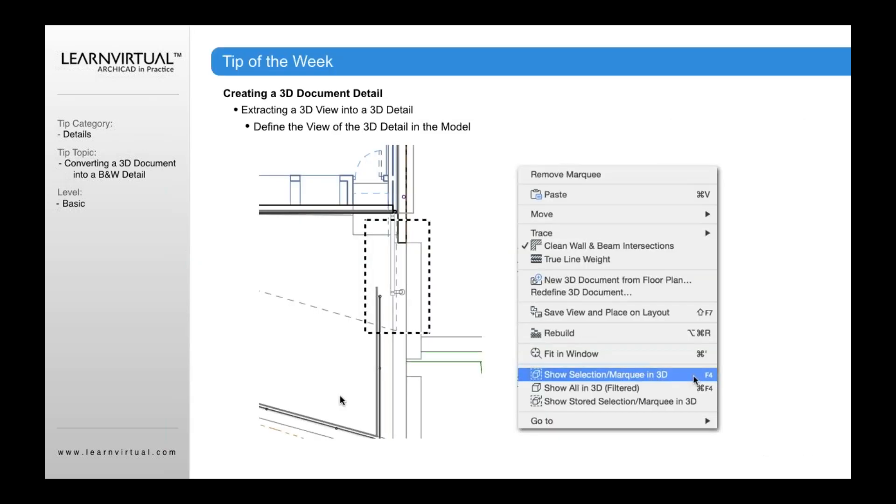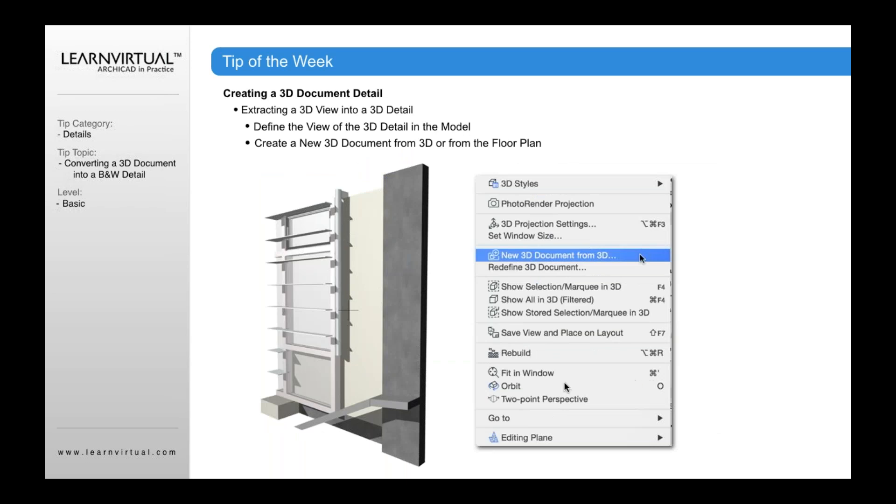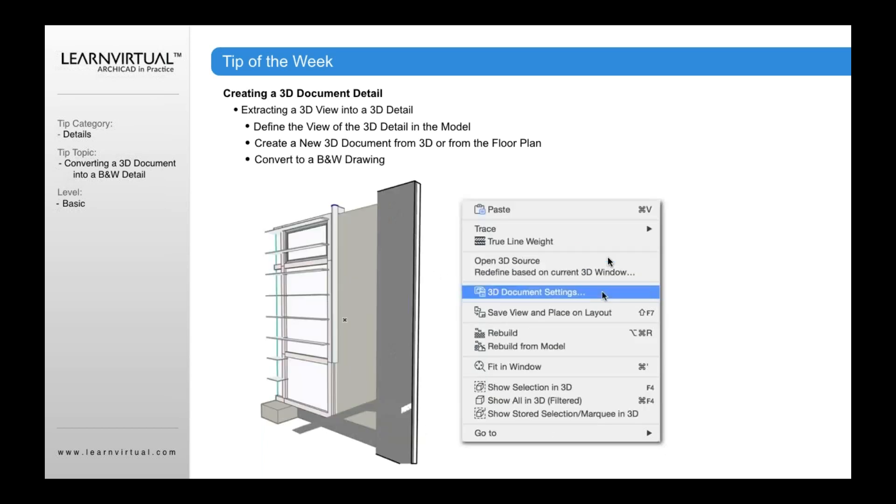We talked about 3D documents a minute ago. As you recall, the way that you create that 3D document is by creating a marquee around a section of your project, right-clicking and saying show selection marquee in 3D. That 3D detail will then show within your 3D window and you can right-click within that 3D window and say new 3D document from 3D.